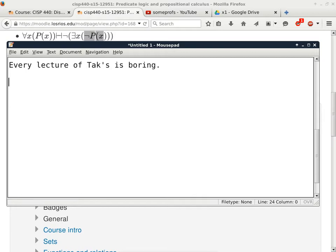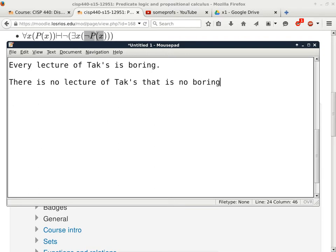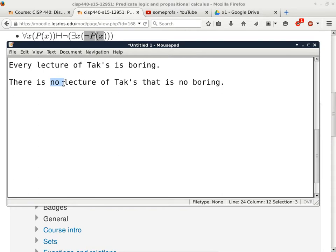Student: 'There is no lecture of Tax that is not boring.' Exactly — 'there is no lecture of Tax that is not boring' means the same thing. Where is the 'there exists'? In 'there is.' And there are two negations: one to say 'there does not exist one' (from 'no'), and another to negate the boring part ('not boring'). If you map this to the inference rule, we have one negation here, one negation on the predicate, and the 'there exists' — matching the rule exactly.